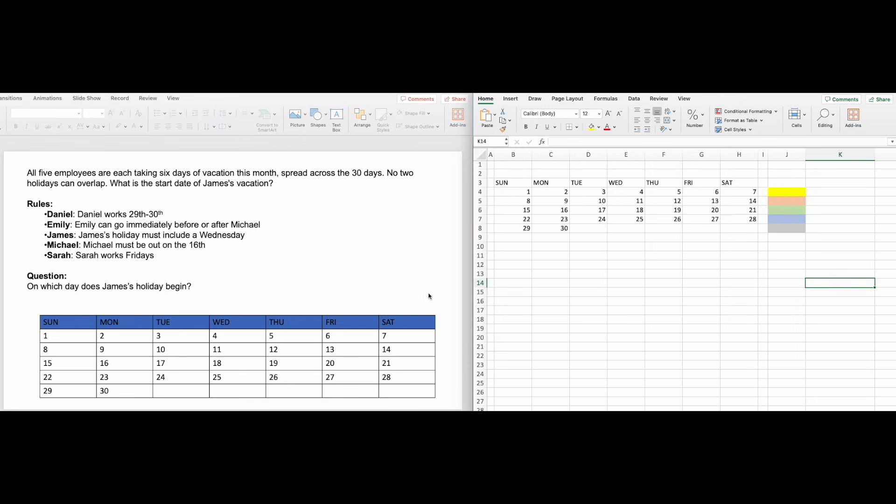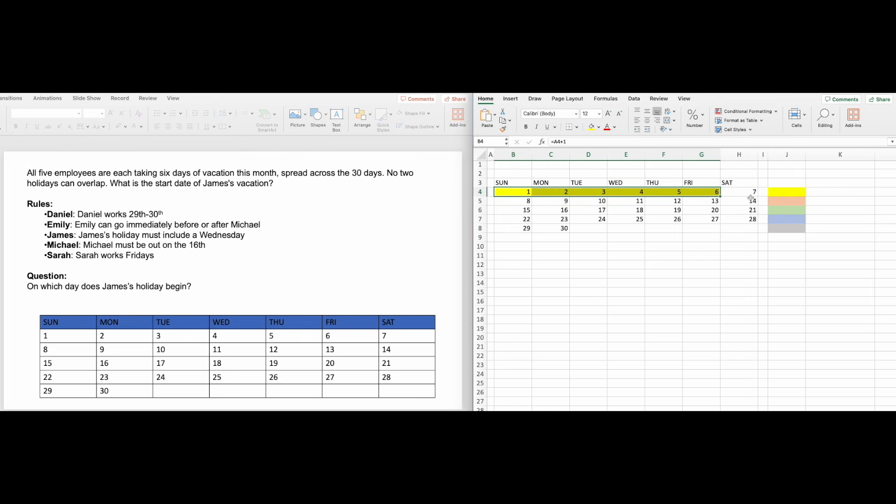Next, we color-code the set of dates for this question. Here it is five sets of six days. Again, use Excel's Format Painter to speed up this process.